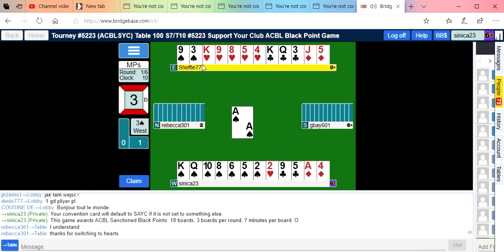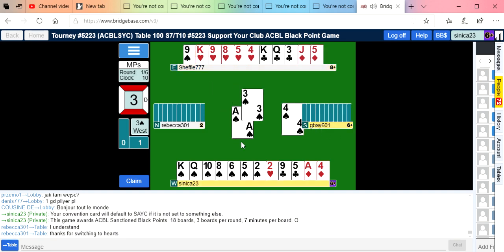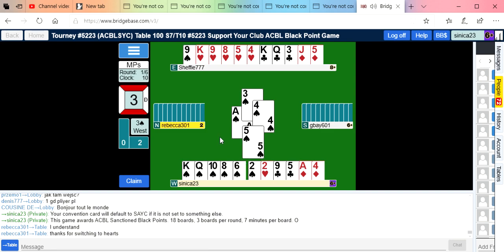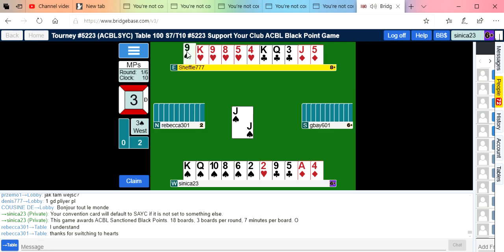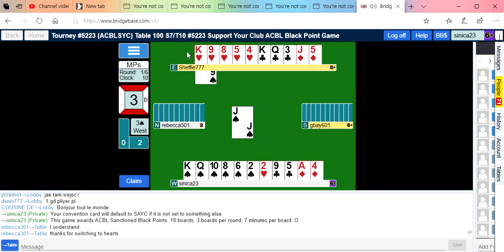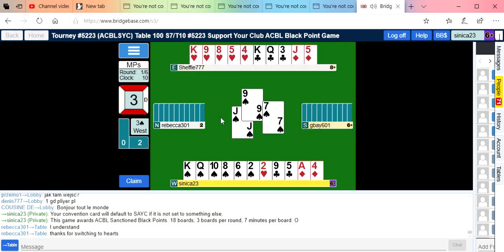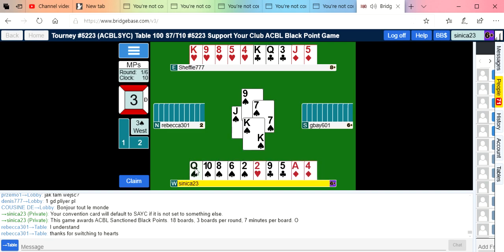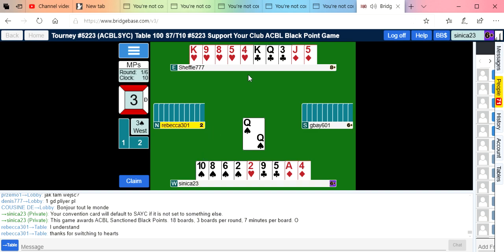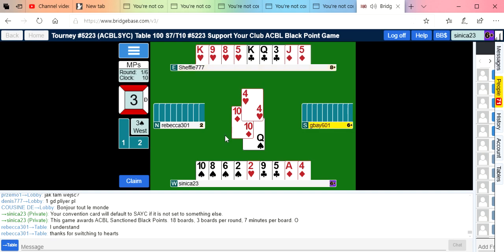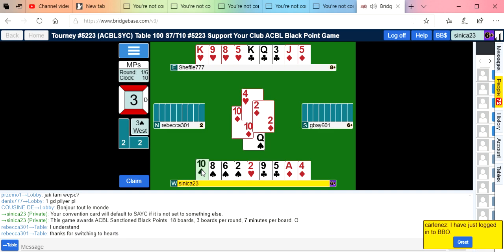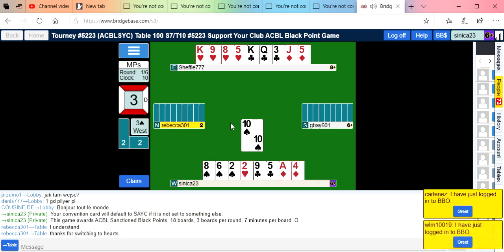They led the ace of spades, which is pretty good news for us. That's seven, eight, nine. The truth is, what's going to happen here is we're going to run a bunch of tricks. We're probably going to lead up to our heart, and if that's on we'll get to pitch our diamond. If it's not on, then we hope for the clubs to break to pitch our diamond.